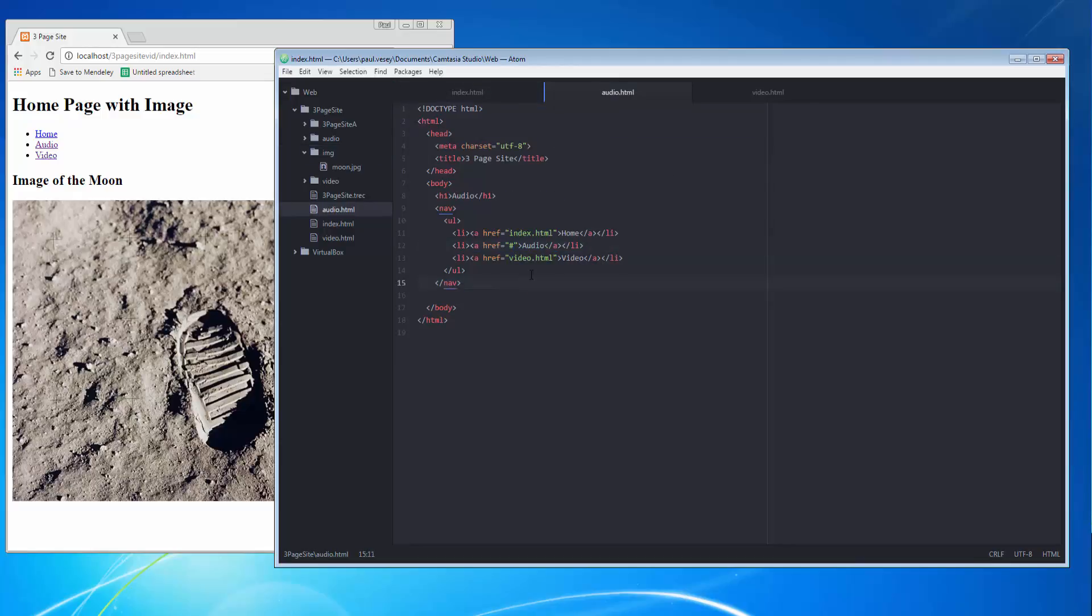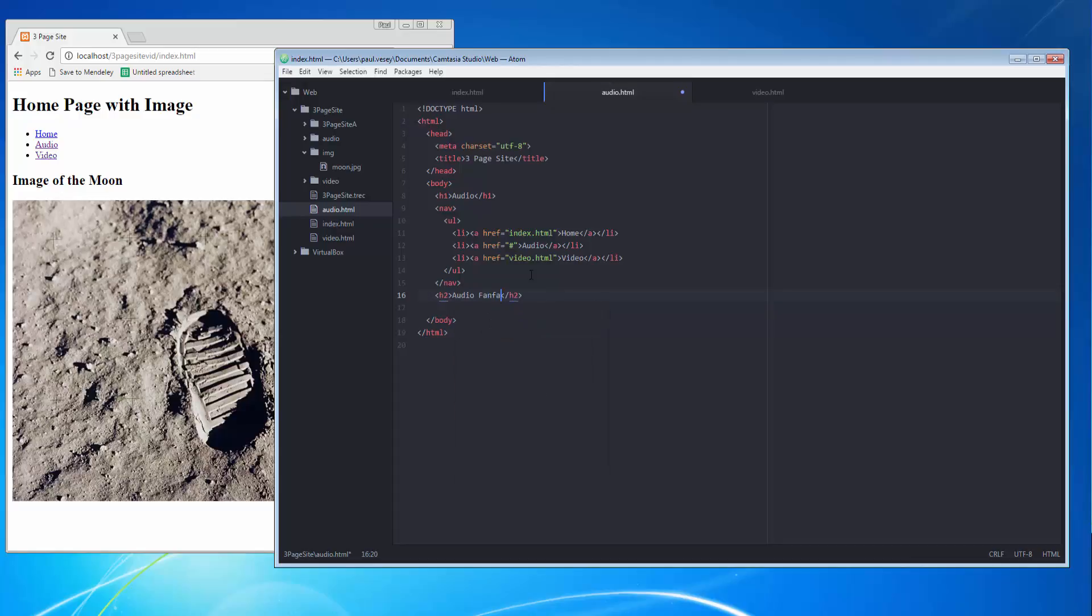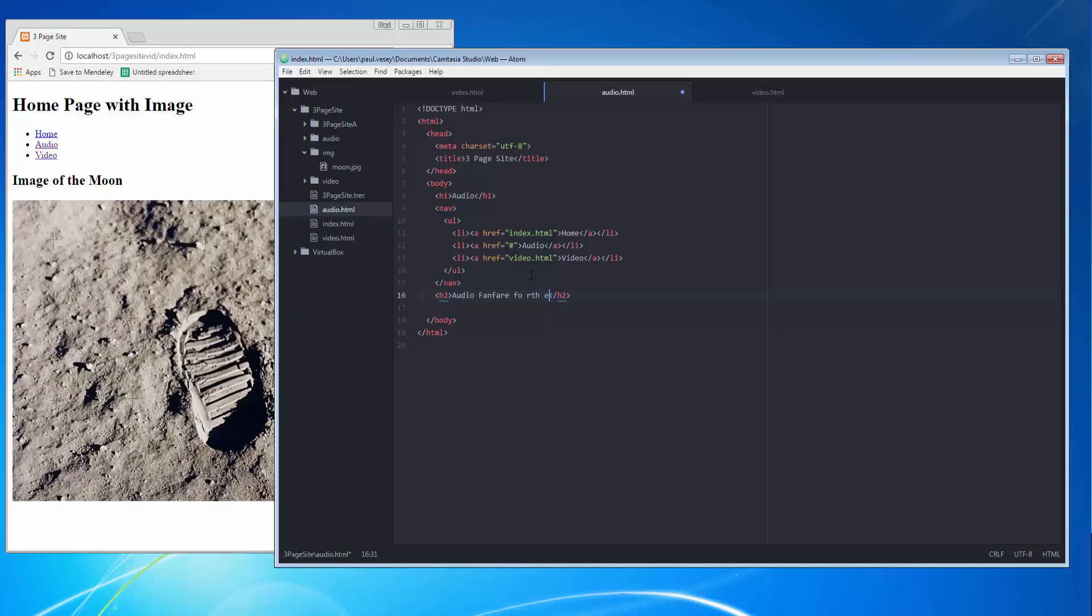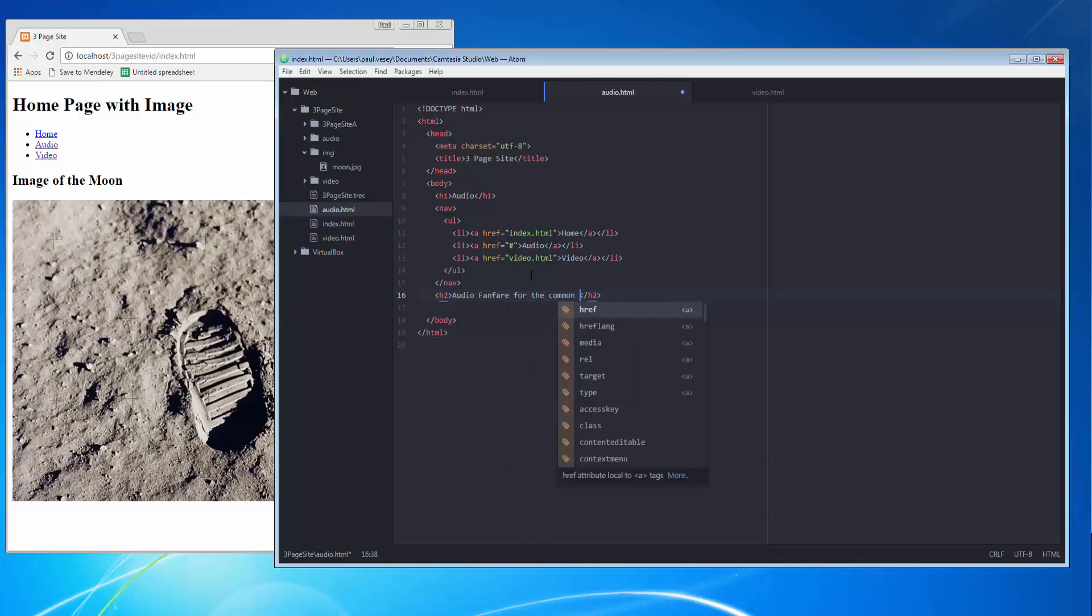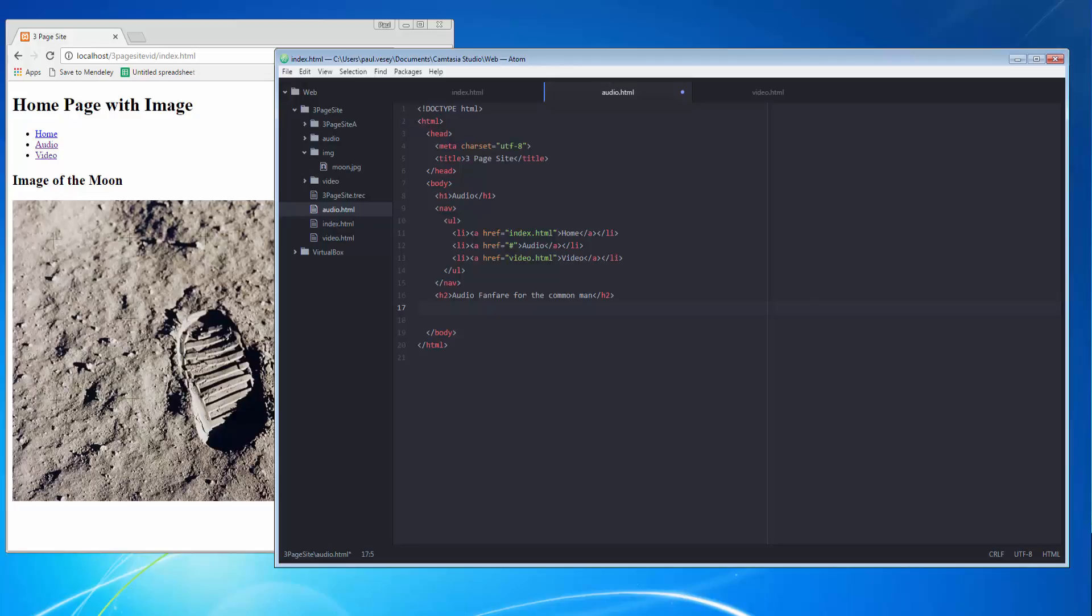Okay, that's that one, so next we'll have a crack at the audio. So again we're going to put in an h2 here and say audio. I can't remember, it's fanfare for something, fanfare for the common man I think.